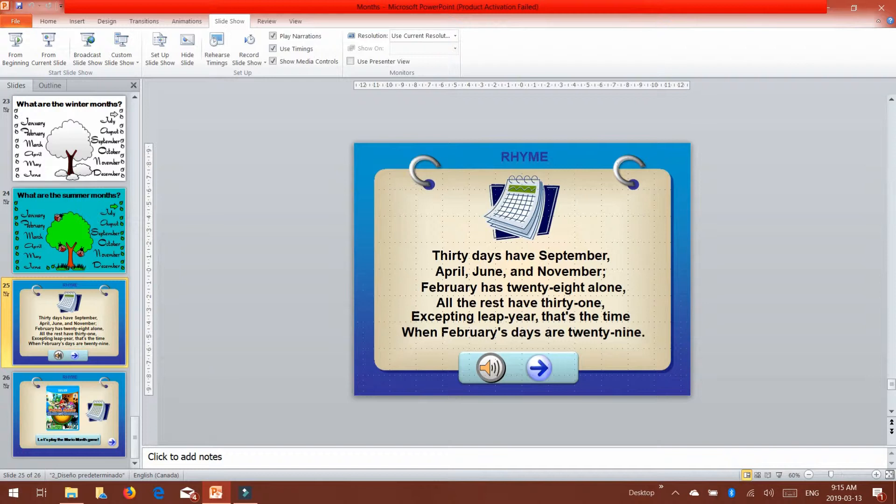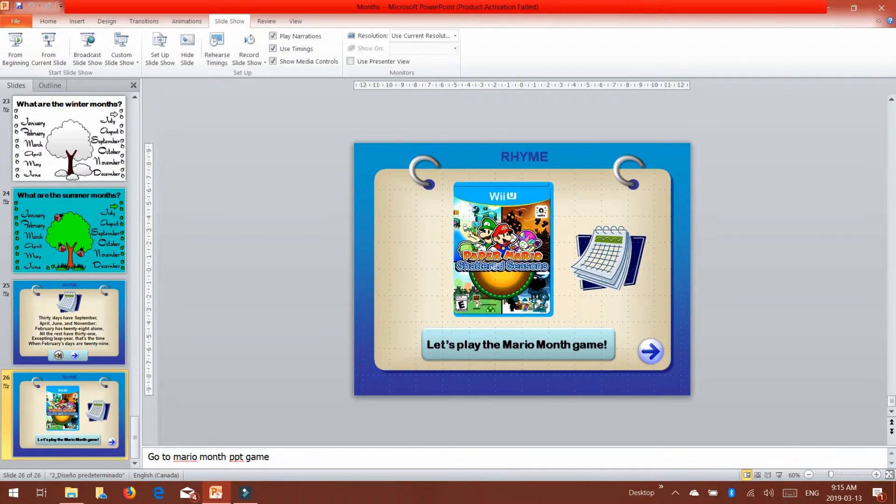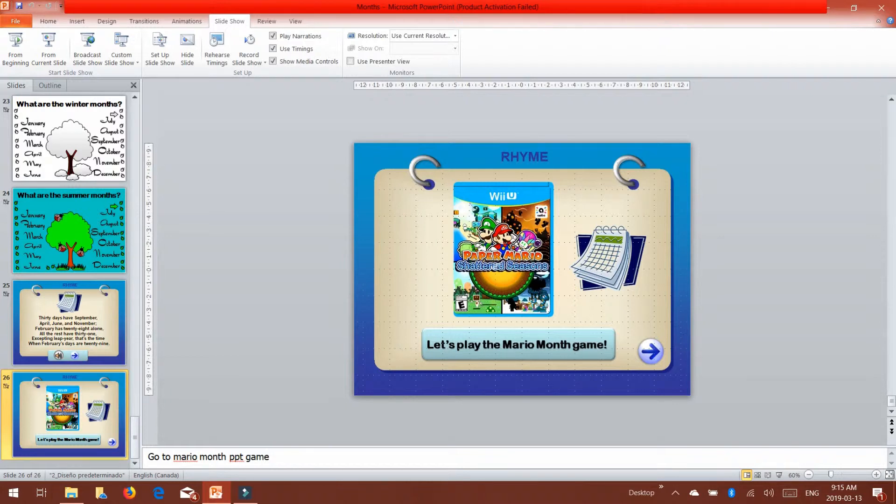Sometimes I actually put it down to 30 days have September, April, June, and November, all the rest have 31, because you just have to remember that February is just a bit different sometimes. And then we have a bomb game that's based on around the theme of Mario, and that's on our bomb game page. And it's just a different way of approaching the vocabulary in a fun gamification manner.